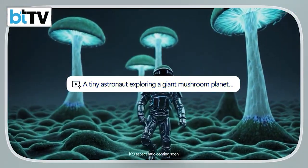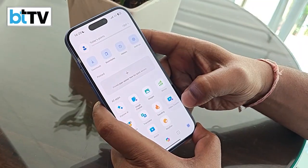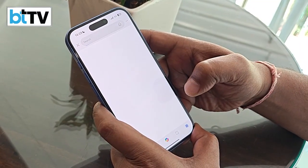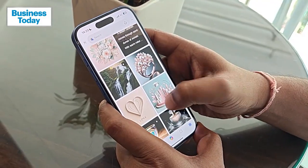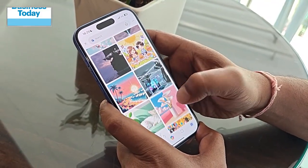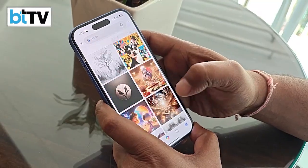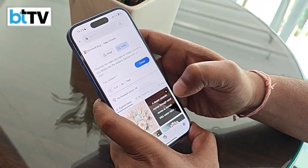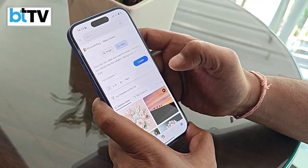Let's try it out. Just open the Bing app on your phone or tablet and tap the menu button in the bottom right corner. You'll see a new option called Video Creator, or you can simply type something like 'create a video' into the Bing search bar to get started instantly.